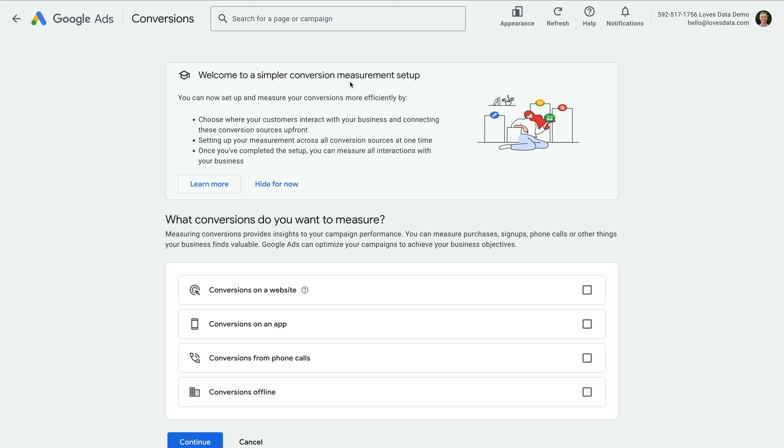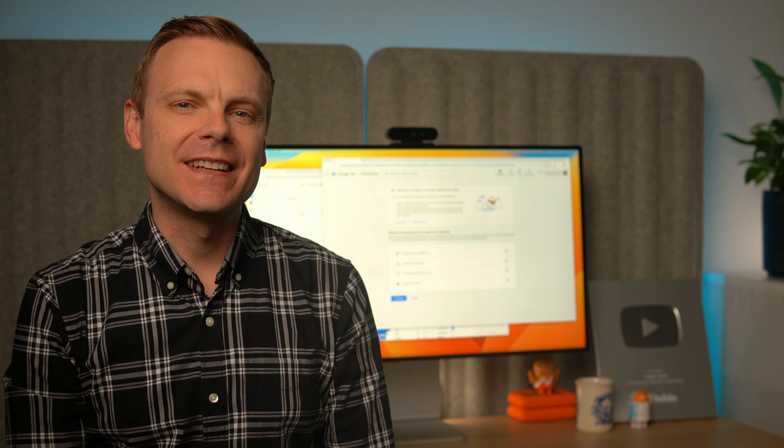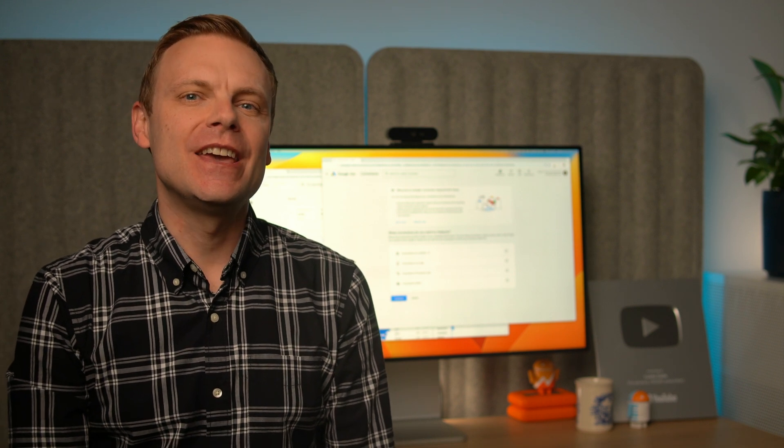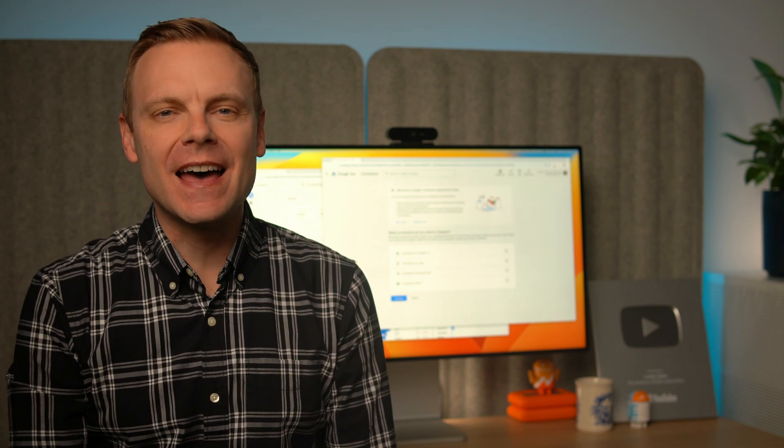So let's walk through the steps to import a key event from Google Analytics. Before you get started, you will need to ensure Google Ads is linked to Google Analytics. If your accounts aren't linked yet, you can find my dedicated tutorial in the description below this video.